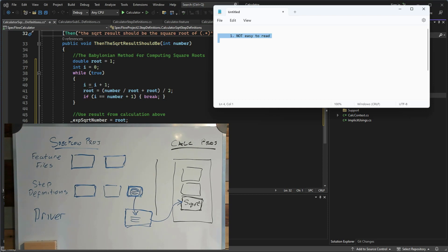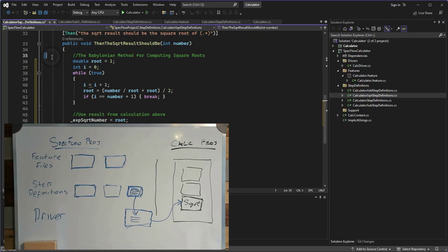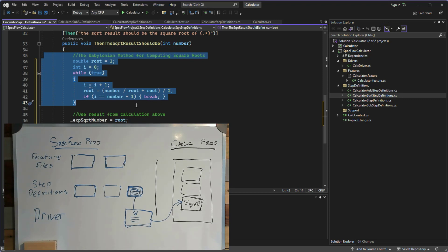The three issues are: firstly, it's not easy to read — all of the complexity and mathematical calculation is carried out within the step definition. Secondly, it's not easy to maintain — there is no one place to go if we want to update that logic for the square root calculation. Lastly, it's not easy to reuse — if we want to reuse this method in other step definitions we'd need to duplicate the code. Don't worry about the maths behind this; not having to worry about how it works is exactly the whole point of the driver pattern.